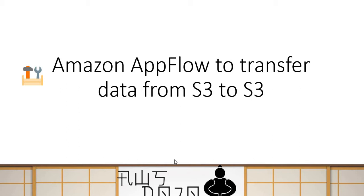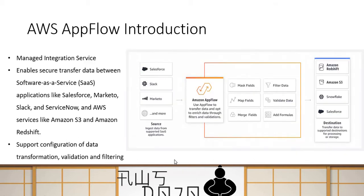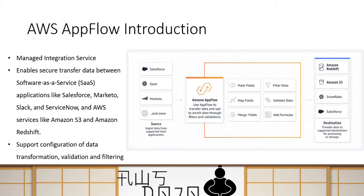AppFlow is a managed integration service from AWS, and it is primarily used to make secure data transfer from SaaS applications like Salesforce or ServiceNow or Slack to AWS services like S3 or Redshift. But the same service can also be used to move data from source and destination both within AWS, for instance S3 to S3 or S3 to Redshift and so on and so forth.